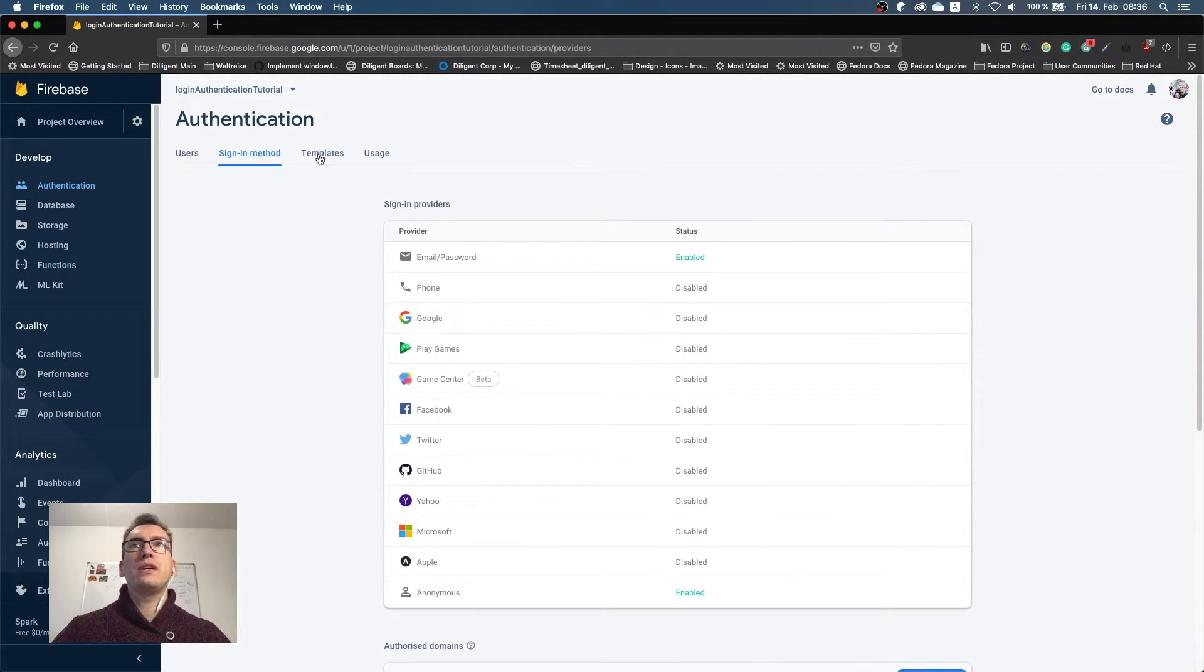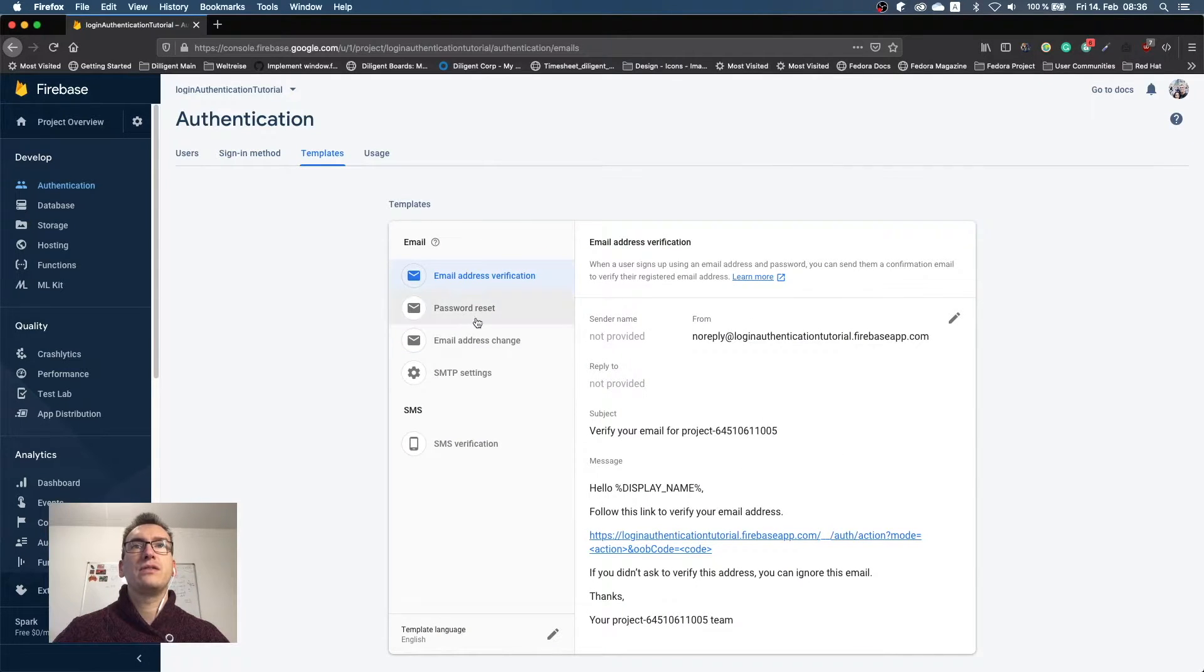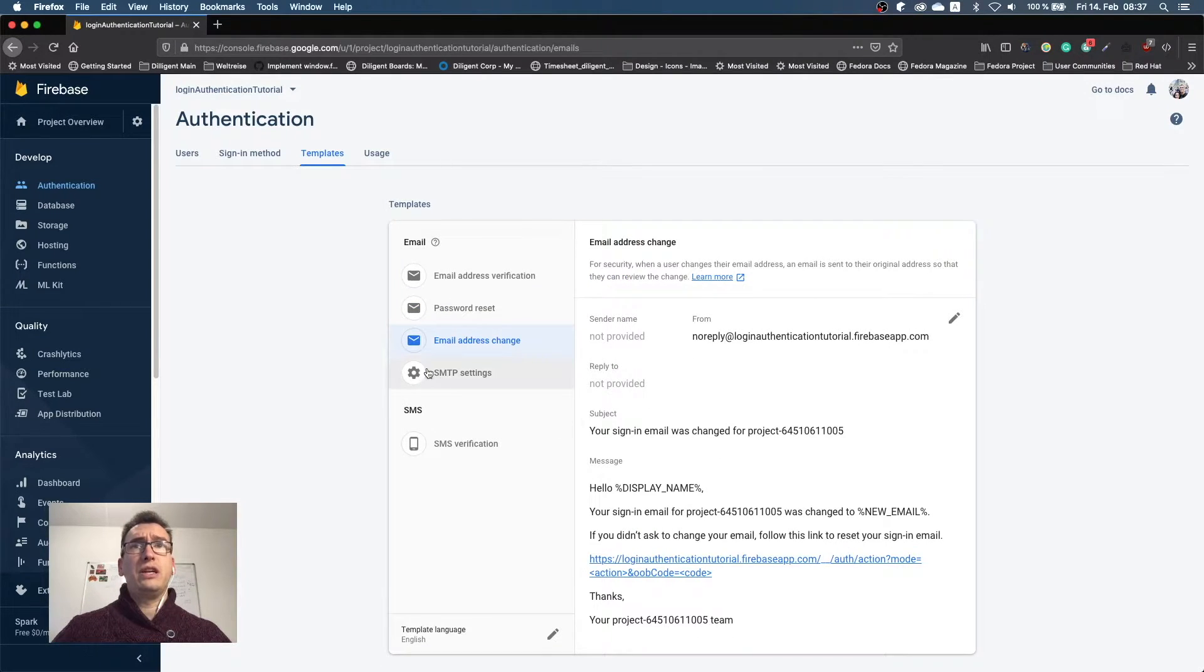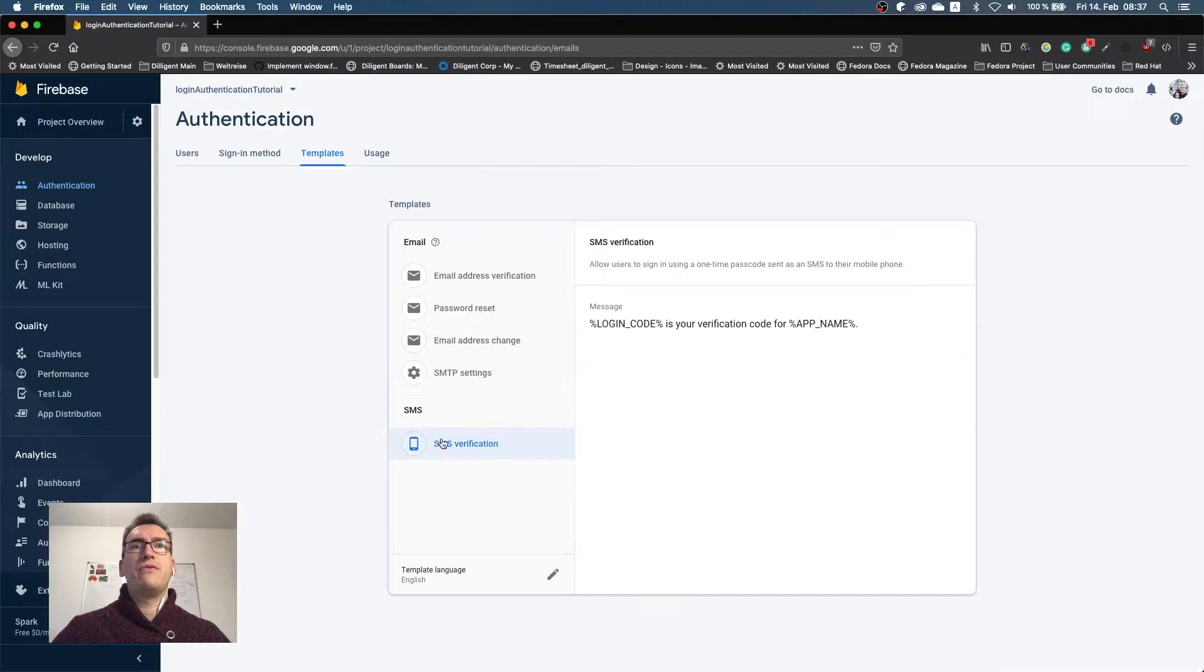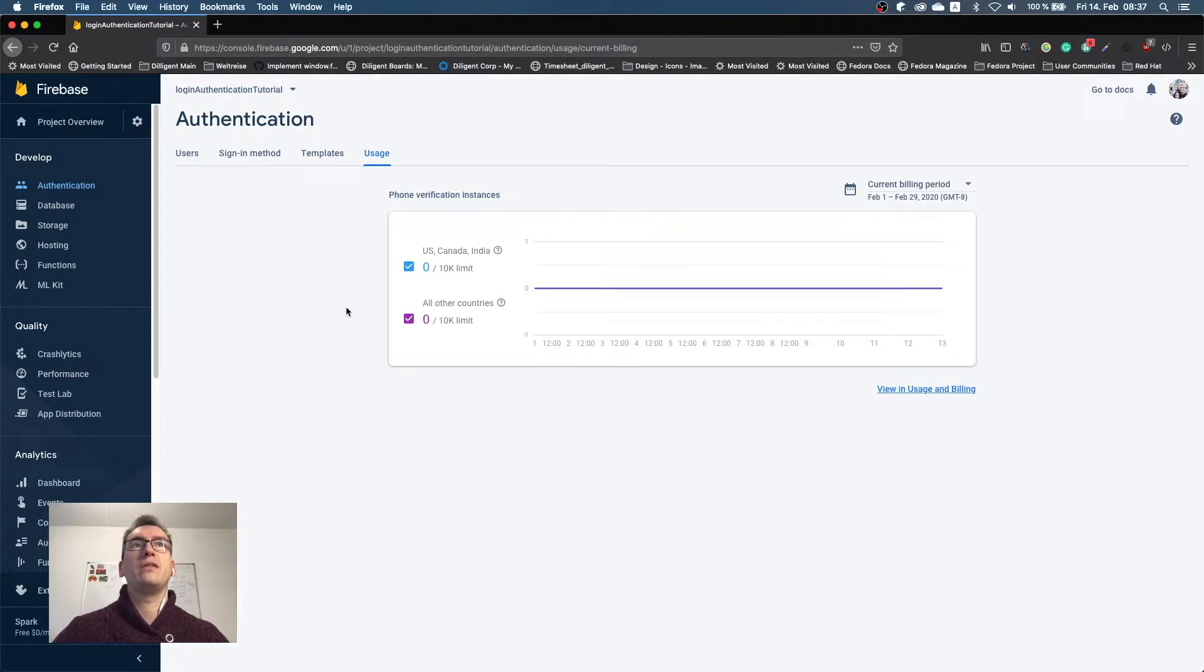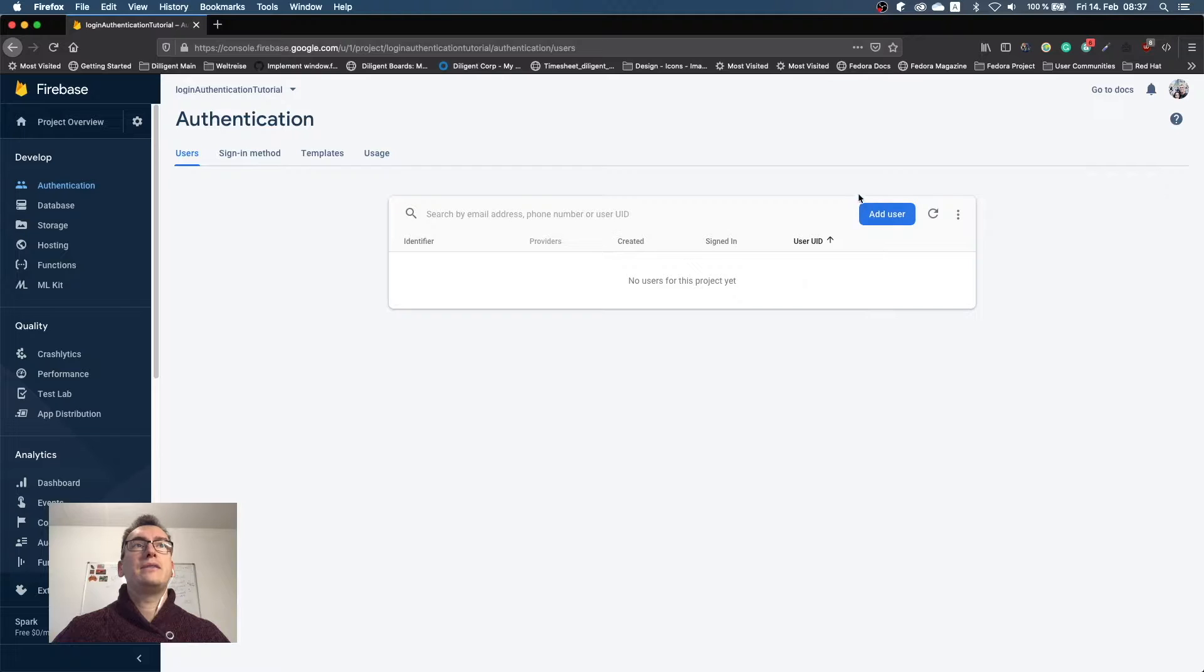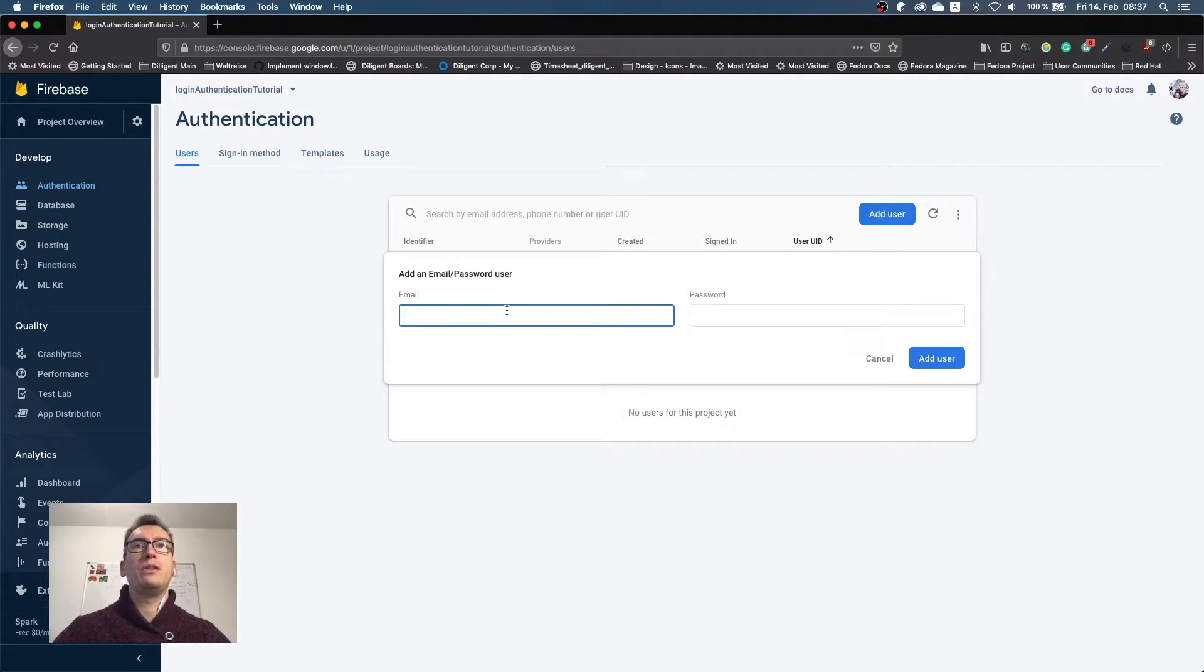We also can create templates that we send for email verifications. If you want a password reset function, you have the option here. You can change the email address and so on and so forth, and also have SMS validation which is pretty neat. Then we have the usage. There you can see the usage for this application in authentication, and you can add your own users, which I will do now.